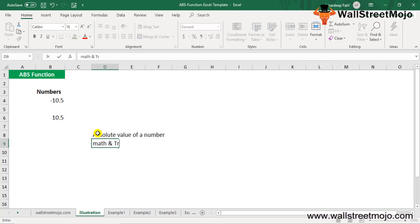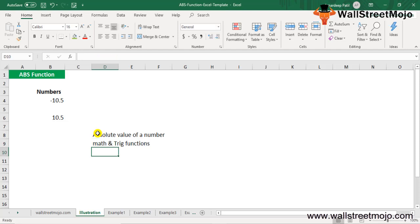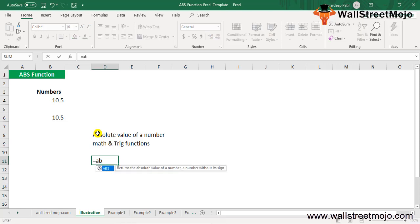Now how does the ABS formula work in Excel? The argument used in the ABS formula is simply a number — the number whose absolute value you want to calculate. The number can be given directly, in quotes, or as cell references as part of the ABS formula. It can also be a mathematical operation that gives a number as output.